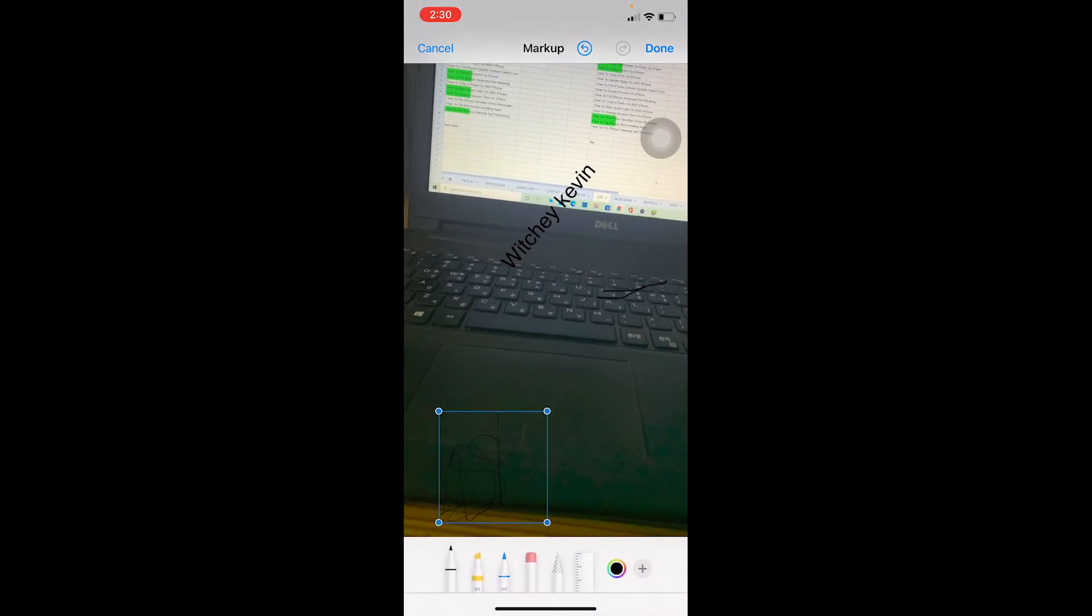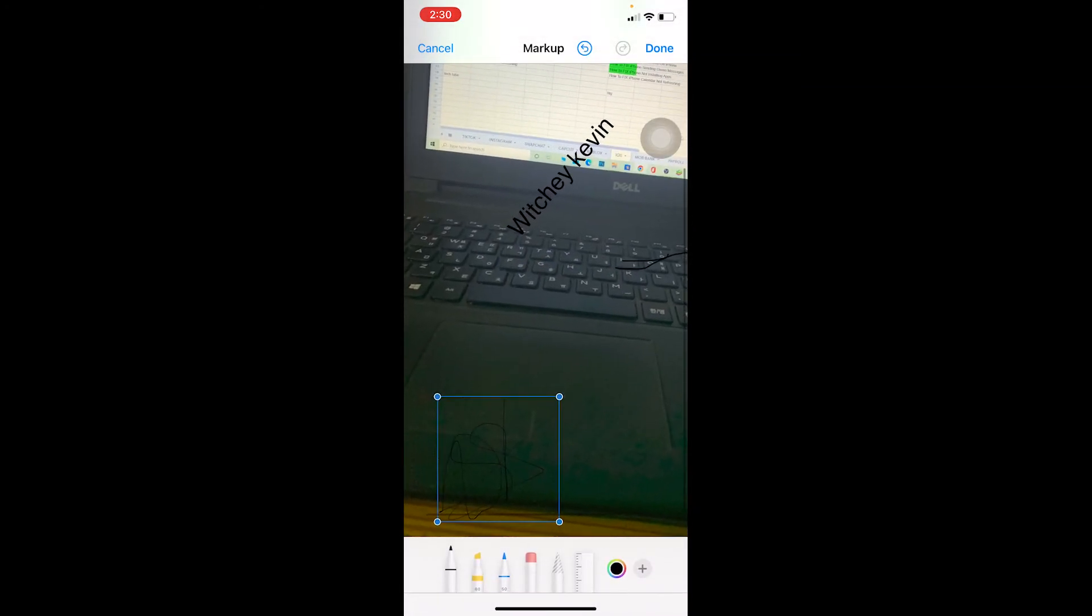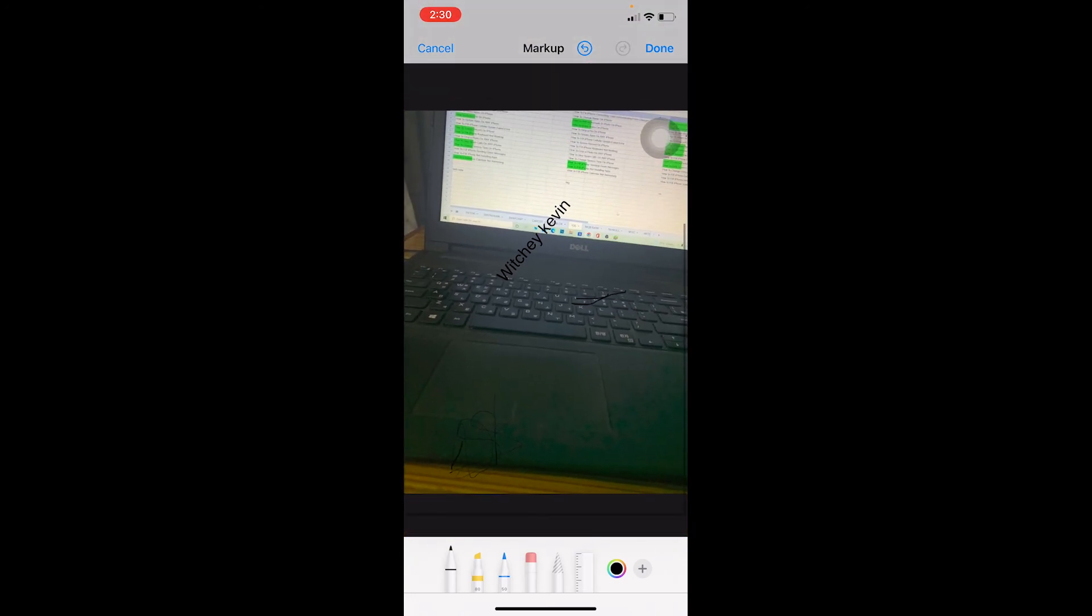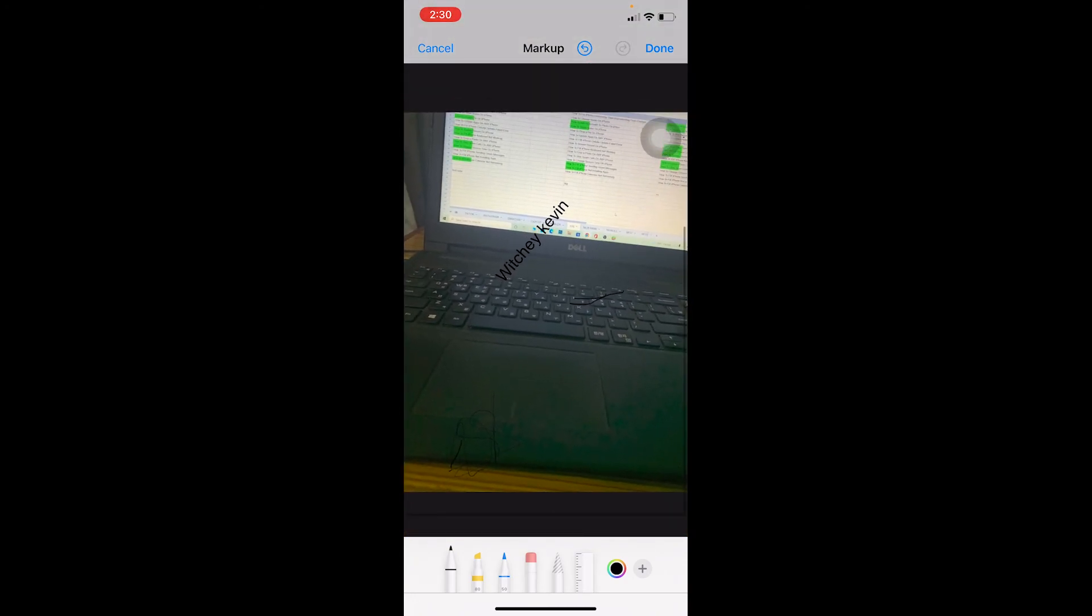Now you can enlarge it as well or do whichever thing you want. But my signature is not being visible a bit because I have not customized it. But if you want to customize it, you can play around with more of the buttons and it'll be customized.